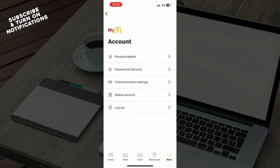And we have more, where you can see everything about your account. So you can see your personal details, password and security, communication settings, you can delete your account, and you can log out of your profile.